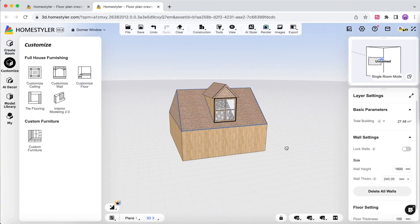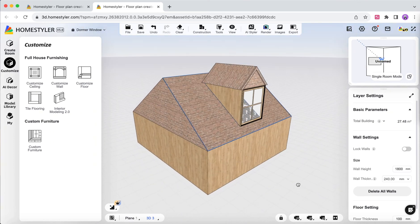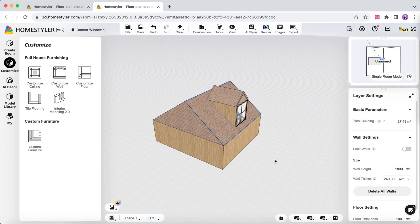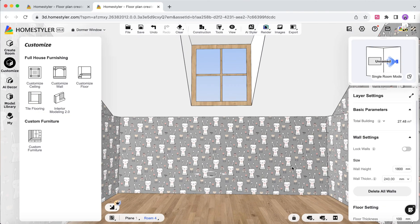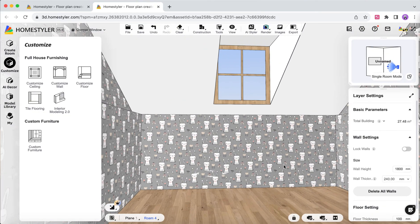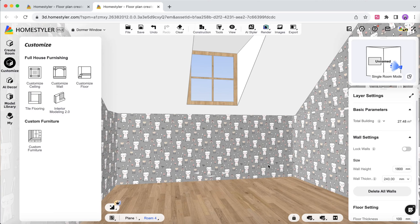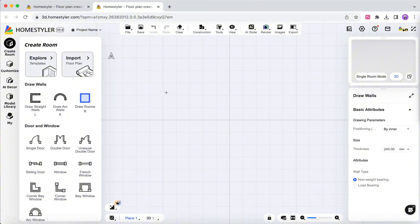This video will introduce how to draw a dormer window in Homsdyllard. Create a room and set the wall height note. Only set the height below the roof.